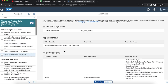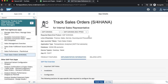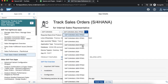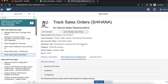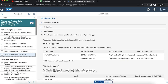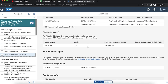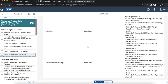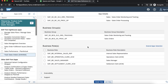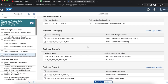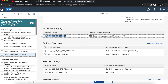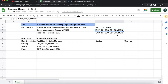Also for the track sales order app, I have ensured that this app is available for the current version which I am trying to demonstrate. If I go to the implementation information, I can see the detail for the technical catalog. I have already noted these down for the demo purpose.